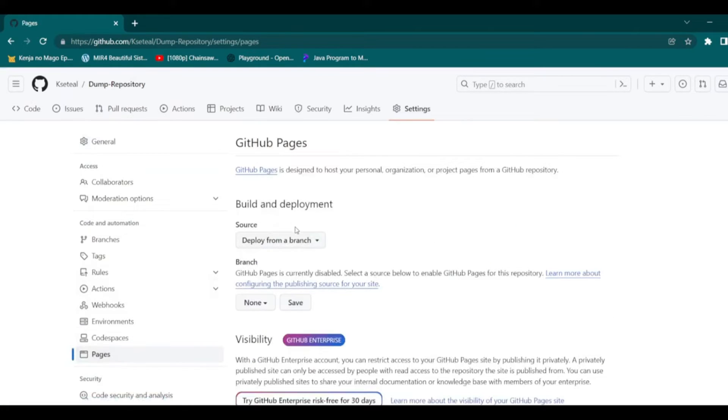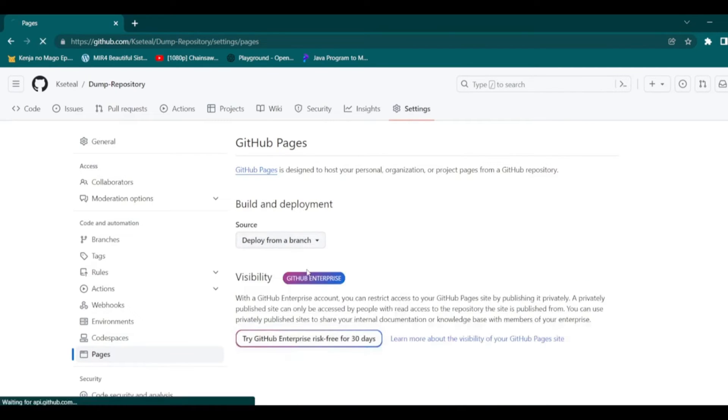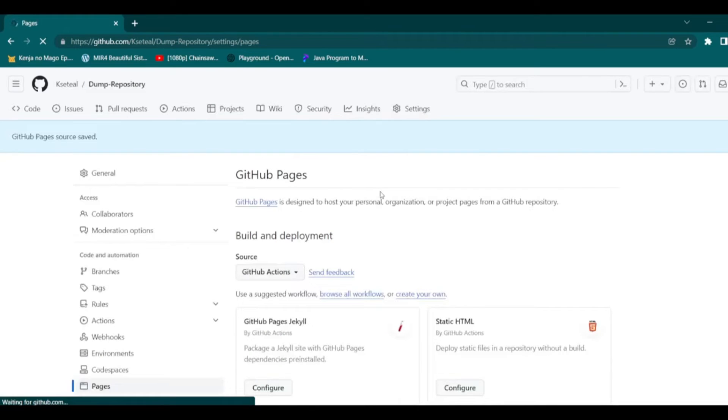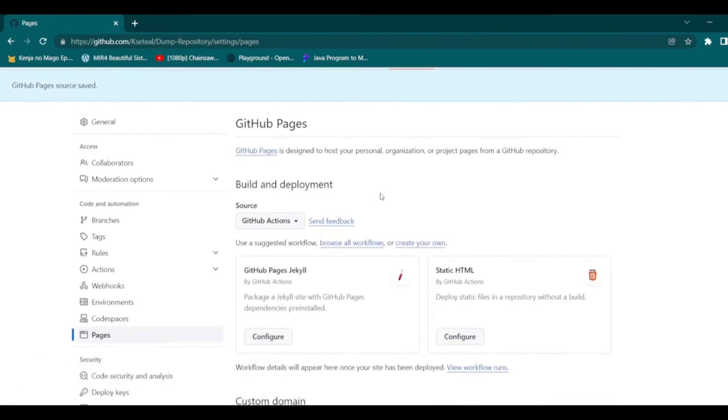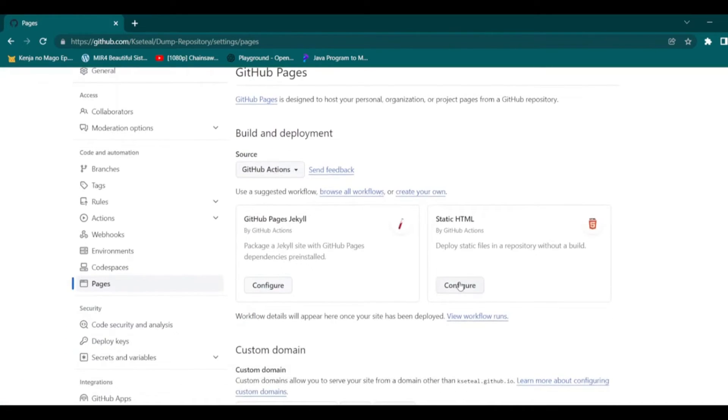On the pages option, go to source, click deploy from a branch, then select GitHub Actions beta. Under static HTML, click configure.